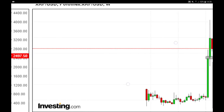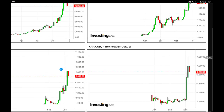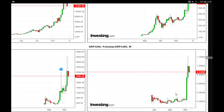Ripple is at $1.20 and I expect it to go much lower towards $0.80 and possibly $0.60. Looking at the trading range, the target could be as low as $0.50 for Ripple.